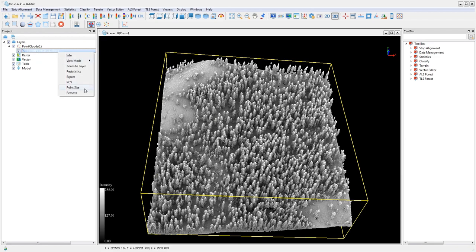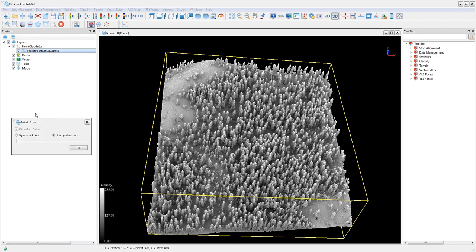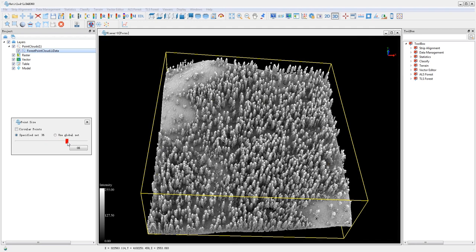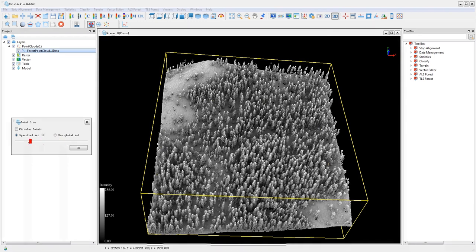Right-click on the data layer and go to Point Size to change the point size in display.